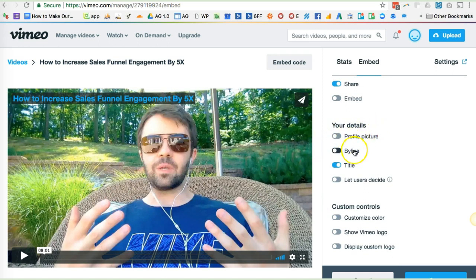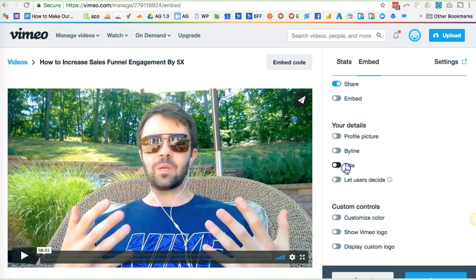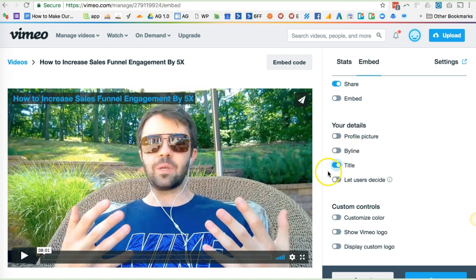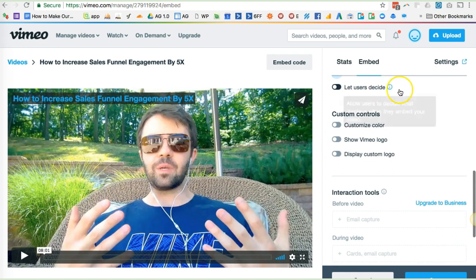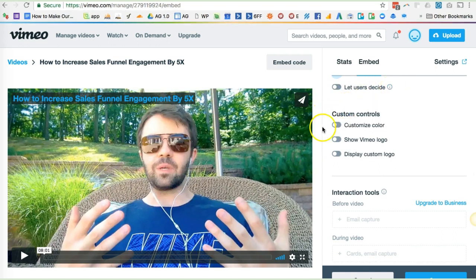The profile picture and byline should be turned off, the title should be turned on — that's this right here. And you can see how it updates the preview as you make these changes here. Let users decide what displays or what doesn't — that should be turned off.